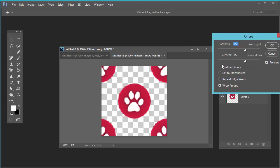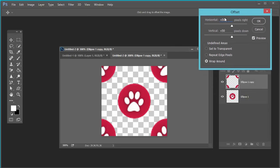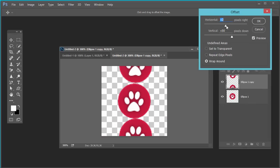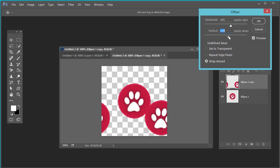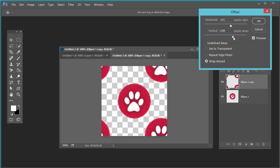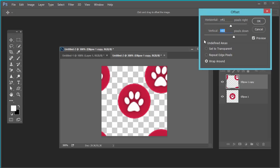Now go to Filter > Other > Offset. Select the top layer and go to Filter > Other > Offset. The Offset filter morphs the content of the layer by a given number of pixels horizontally and vertically, or both.